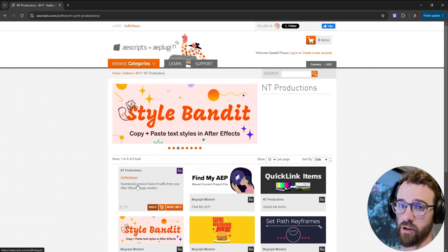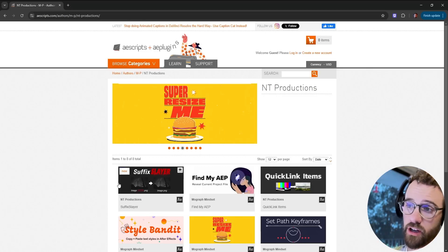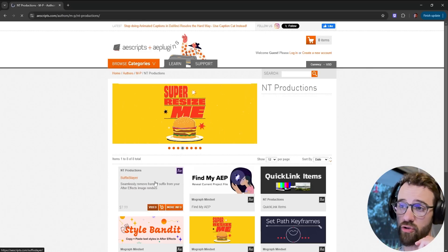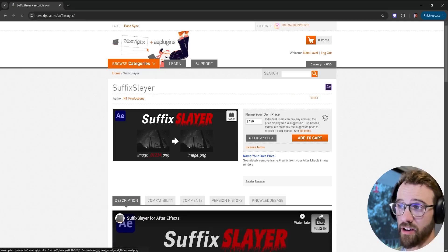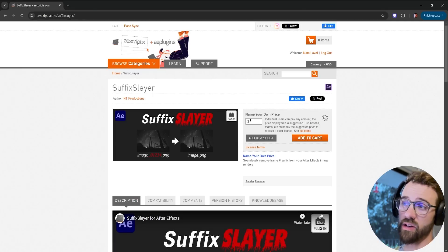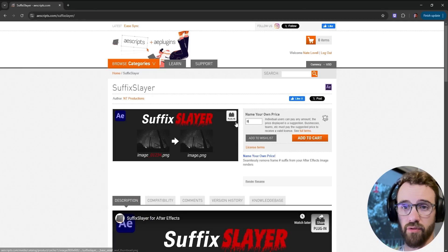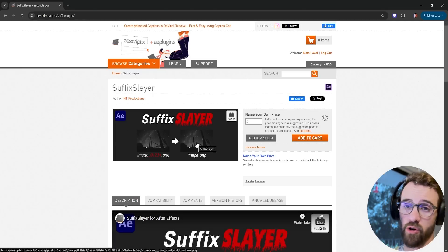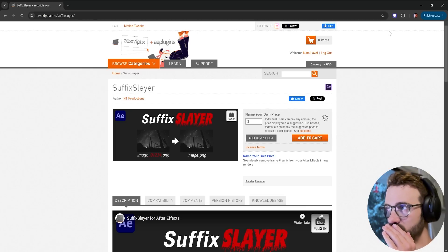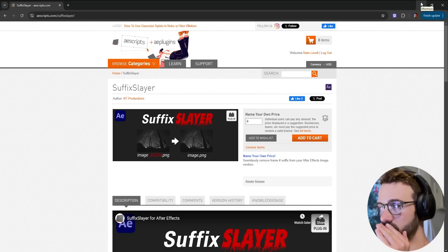Before we do get started make sure you check out the links in the description to check out some of my stuff. I've got a new tool out called Suffix Slayer, a free plugin that you can download for After Effects which removes those annoying frame endings when you render out images. And of course lots of cool other stuff coming soon like a LUT exporter.